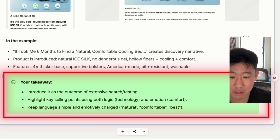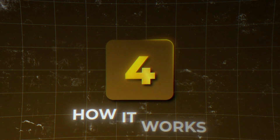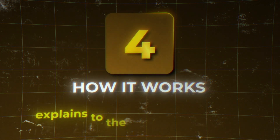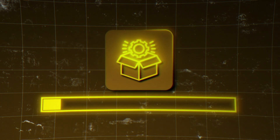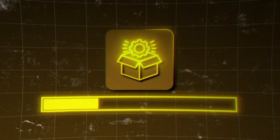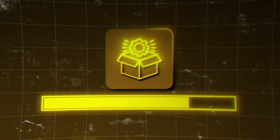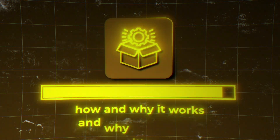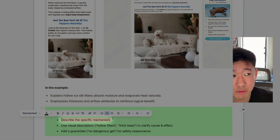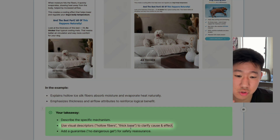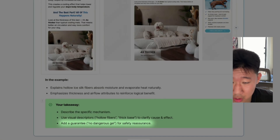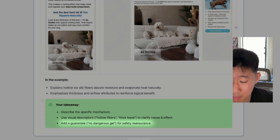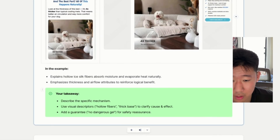After that, you explain the mechanism — how the product works — using simple cause-and-effect reasoning. This is a logical progression from introducing the product to explaining why it works and why it's relevant. You want to describe the specific mechanism, use visual descriptors, and leverage engaging images or graphics to support it.